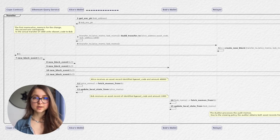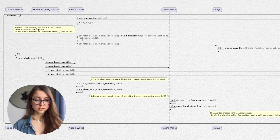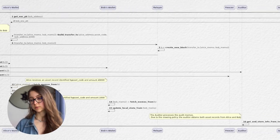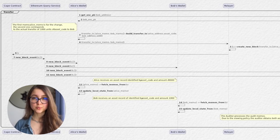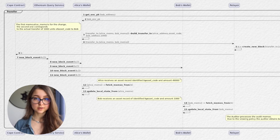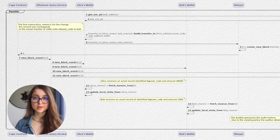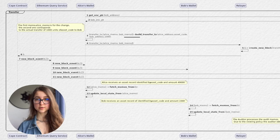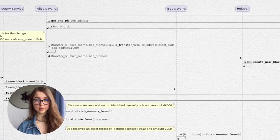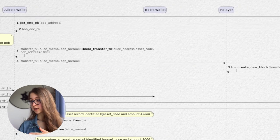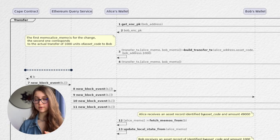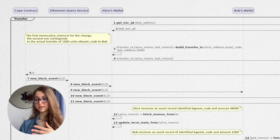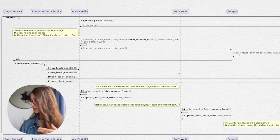Let's say Alice wants to transfer some type of asset to Bob's wallet. In this case, the type of asset is native to the Espresso system. She requires an encryption public key and the address book sends it for Bob's wallet. This encryption public key is going to be needed for Bob to later recover Alice's asset record after the transaction has been processed in the CAPE smart contract. Then Alice can actually transfer the assets, and the memo of this transfer is created and sent to the relayer. The relayer creates a new block and sends it to the CAPE contract, and the CAPE contract sends it to the Ethereum query service, which in turn sends new block events into Bob's wallet, Alice's wallet, the relayer, freezer, and auditor.